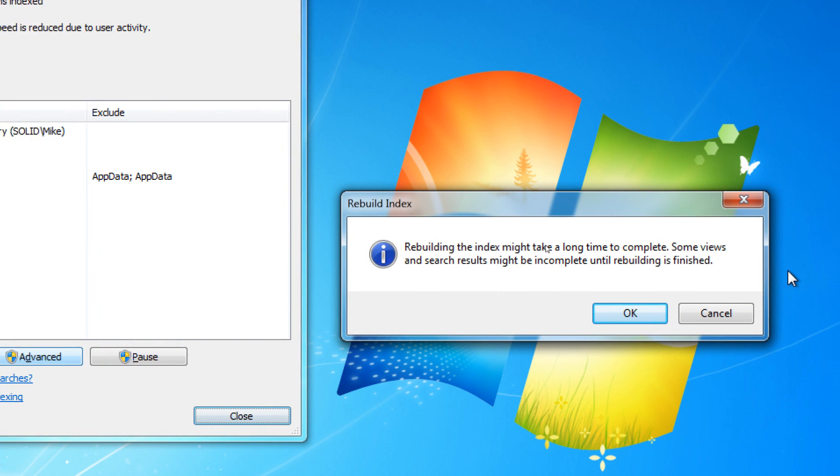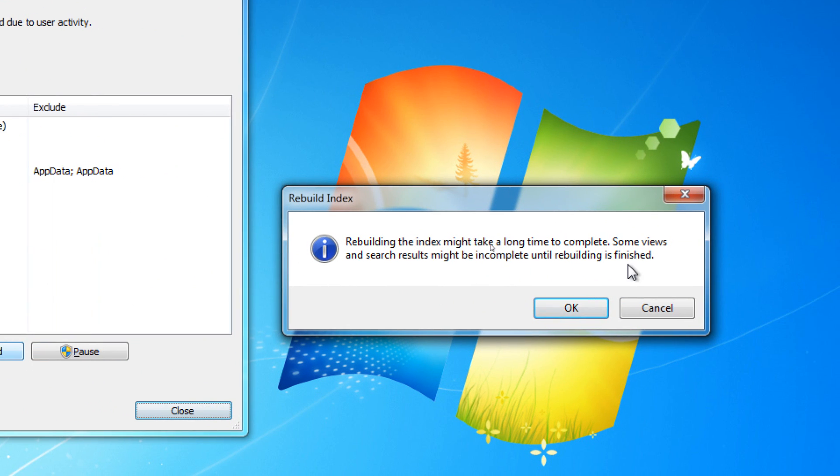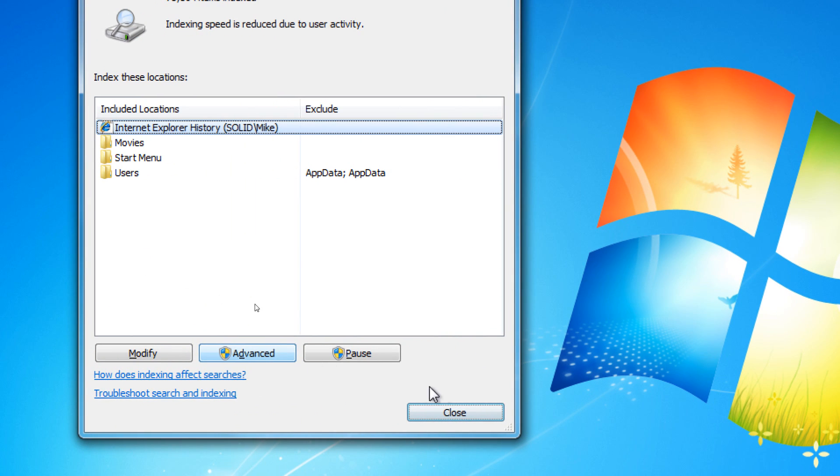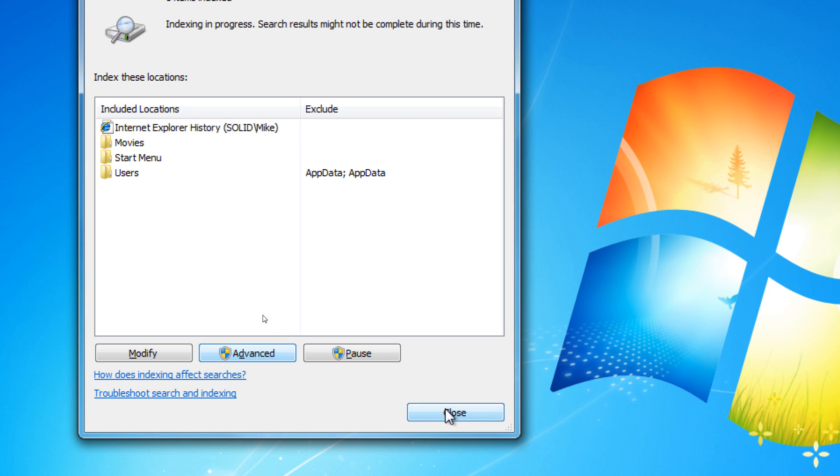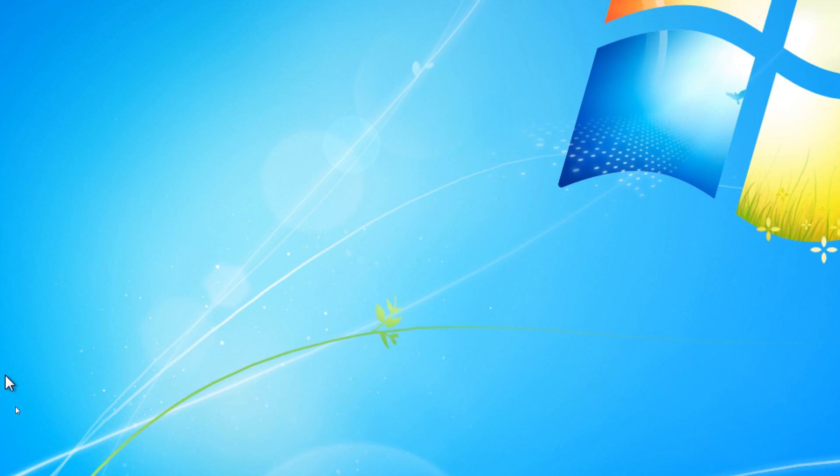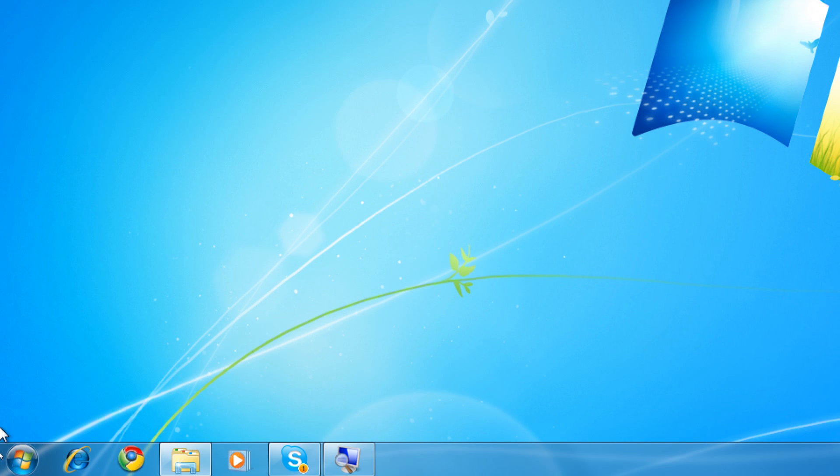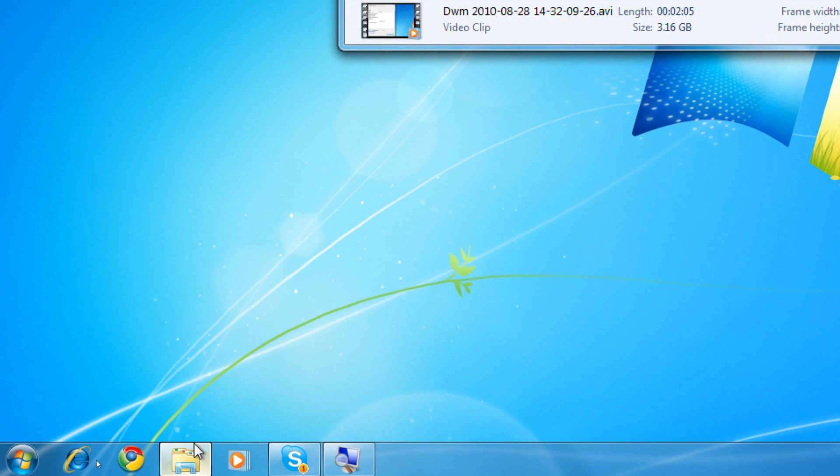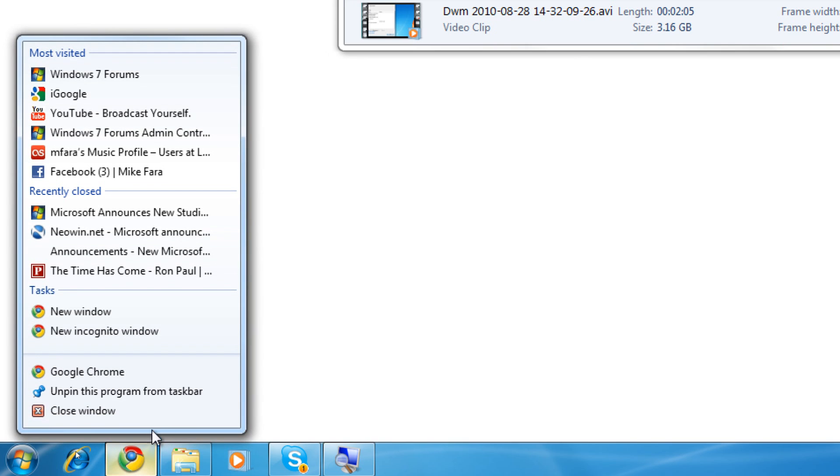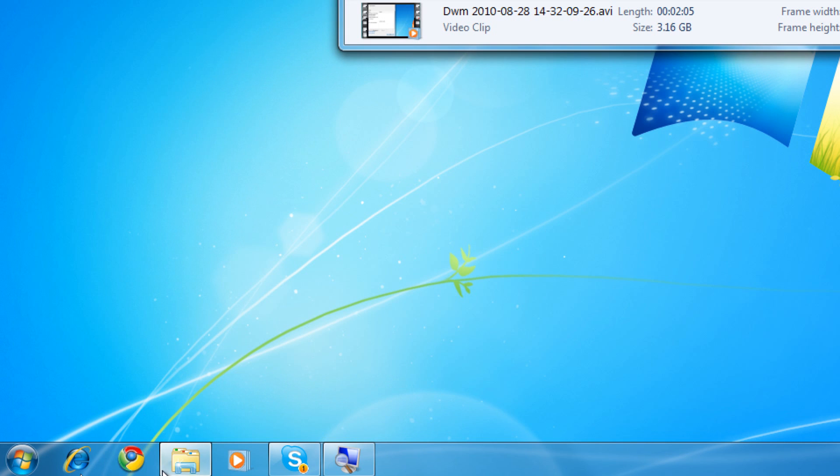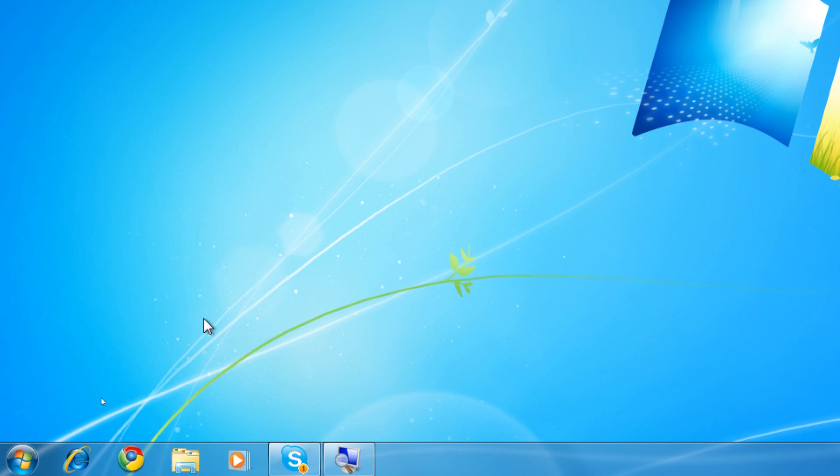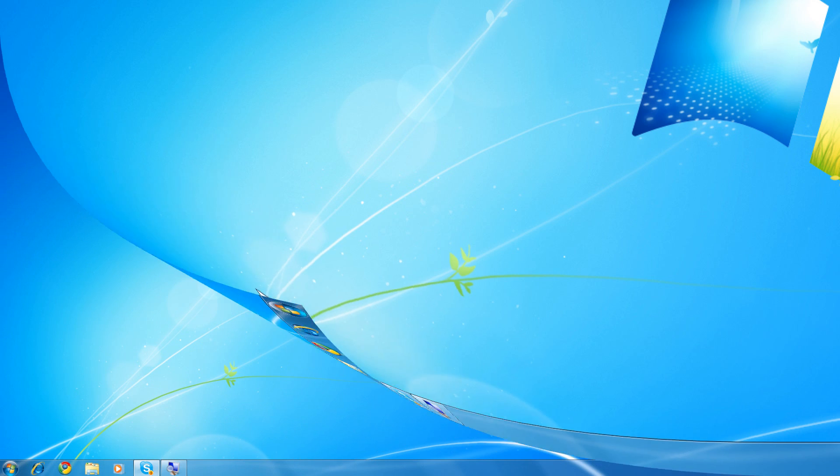You'll get a warning that rebuilding the index might take a long time to complete. Some views and search results might be incomplete until the rebuild is finished. You can go to OK. And at that point, the search index is now being rebuilt from scratch. There may be no indication that that's happening, so you should keep your computer online for a little while. But for the most part, yes, it's being rebuilt.